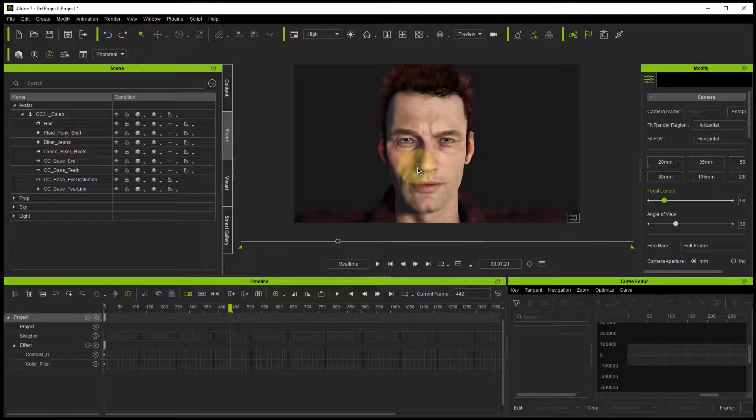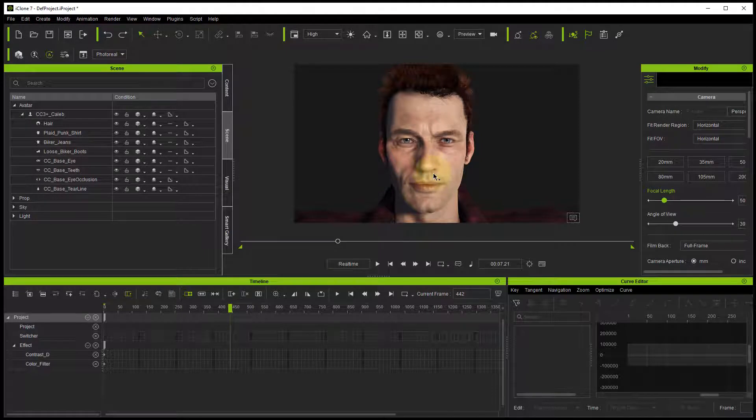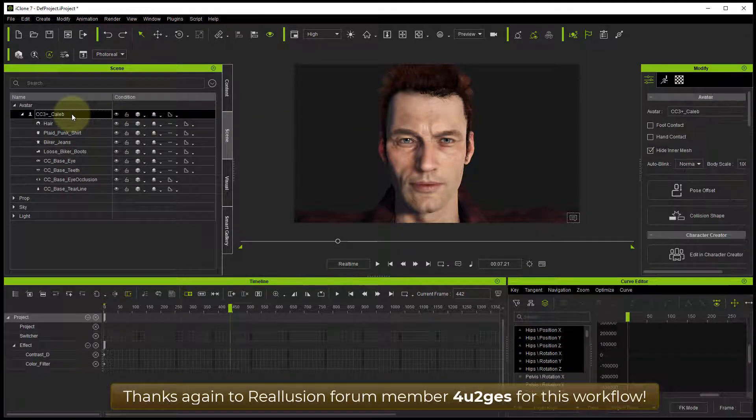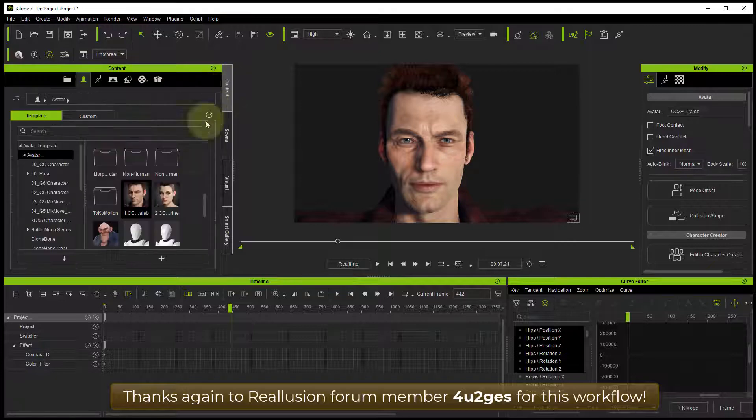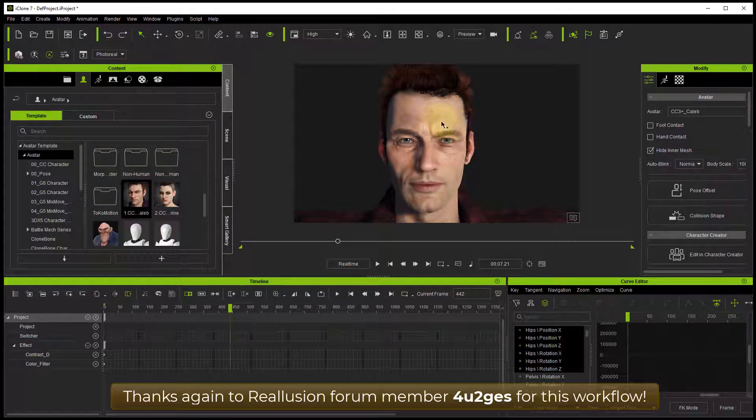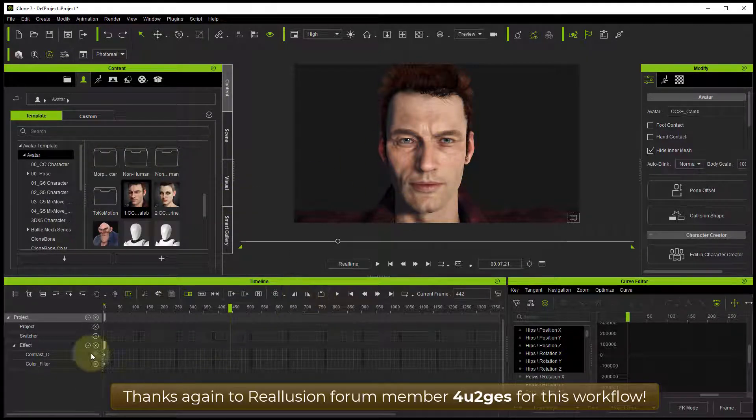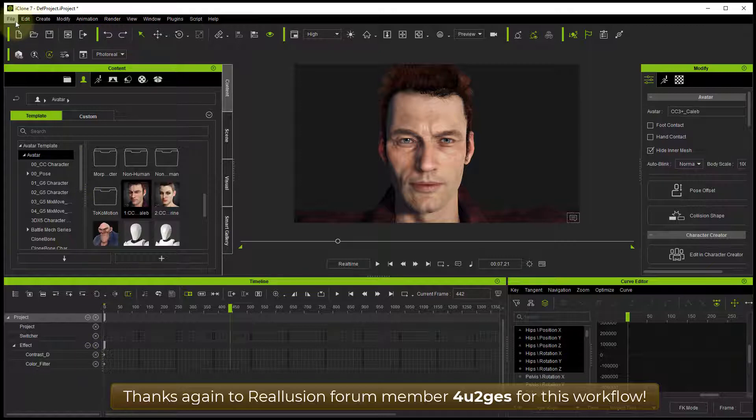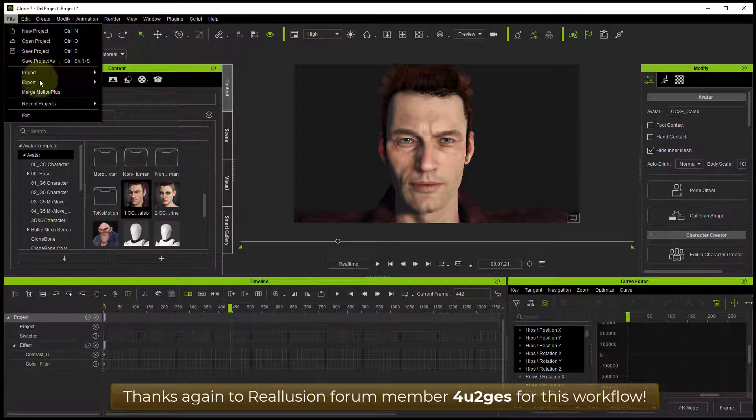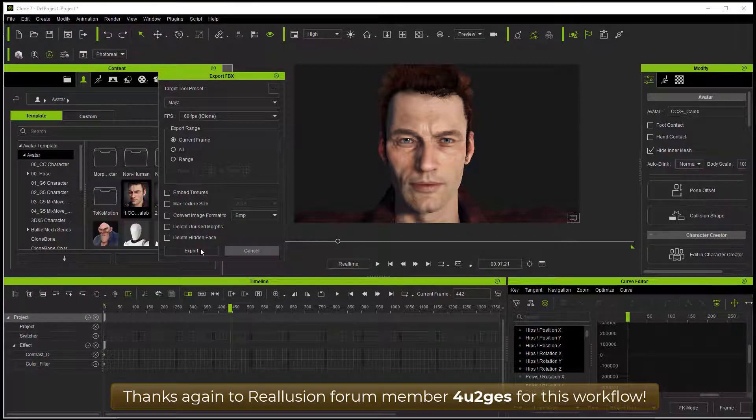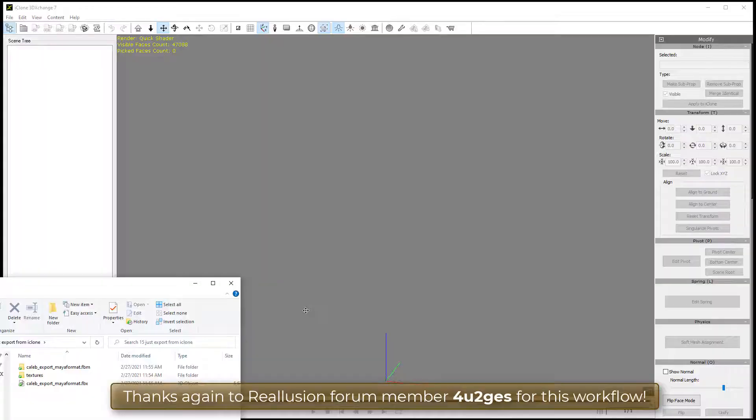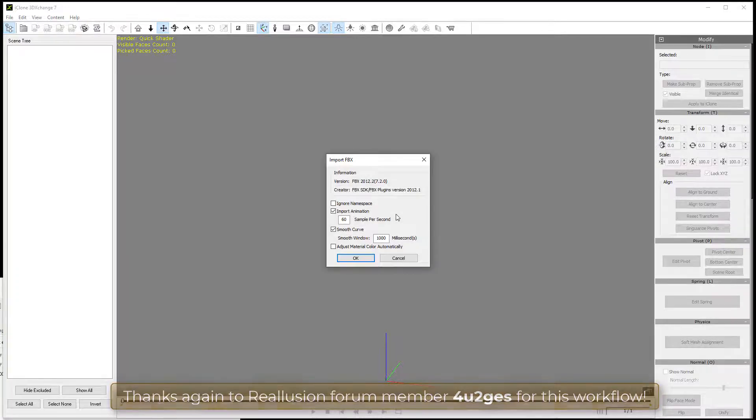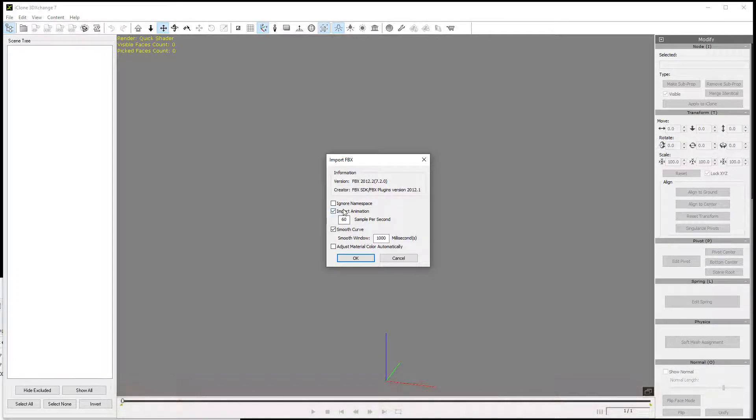If you've got a standard iClone character, I've got Caleb here in this project, and you could also have Catherine and any character really. If you want to get individual layers for each of the blend shapes or morph targets, what you can do is export this as an FBX and then bring that FBX into 3DEXCHANGE, but keep the character open in iClone in the background.